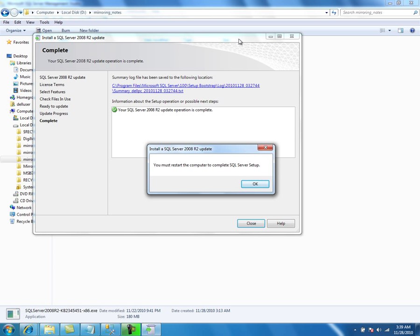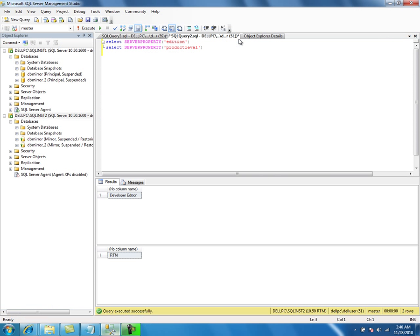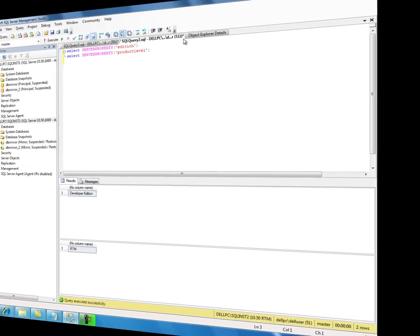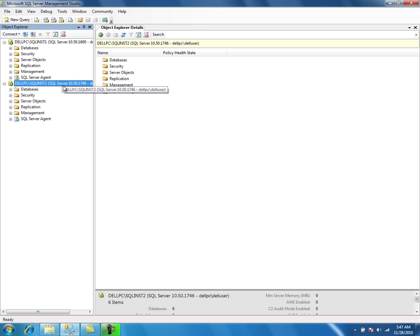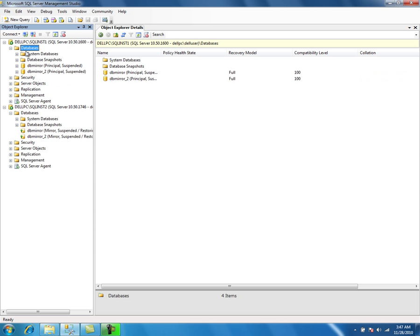It says we need to restart the computer, so we will go ahead and restart. I will pause the video here and come back after the restart. I just restarted the computer. As you can see, the principal server is still at the RTM version and the mirror instance now has the new build number 1746, so it has been updated to Cumulative Update 4. The mirroring session is still in suspended mode because we paused it for both databases before the upgrade.